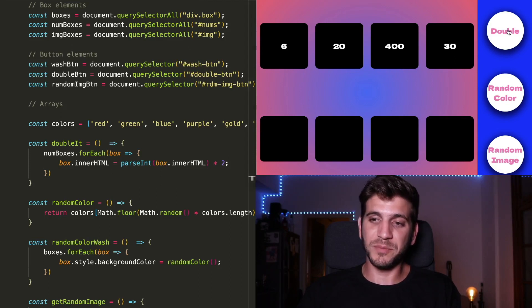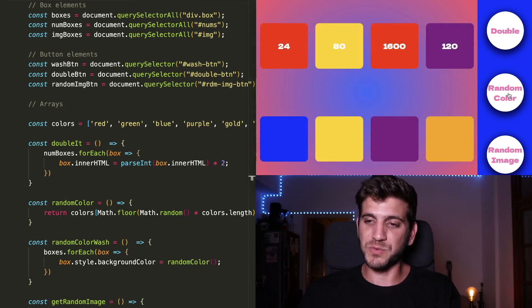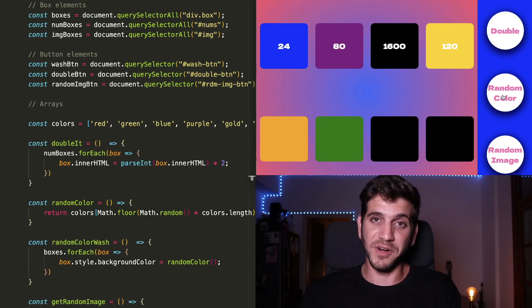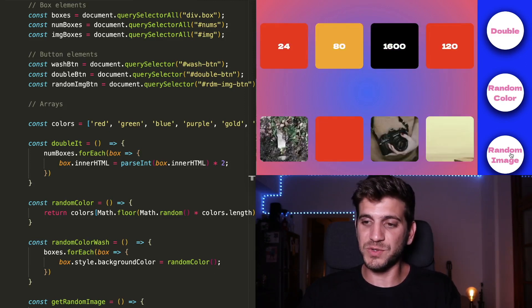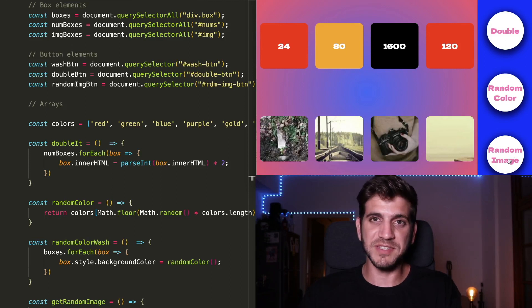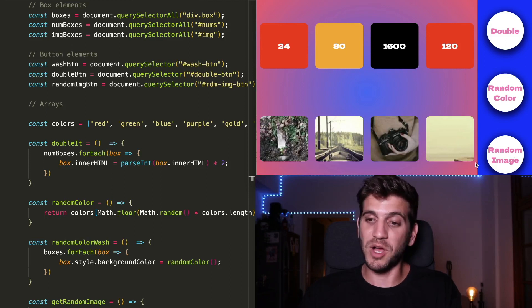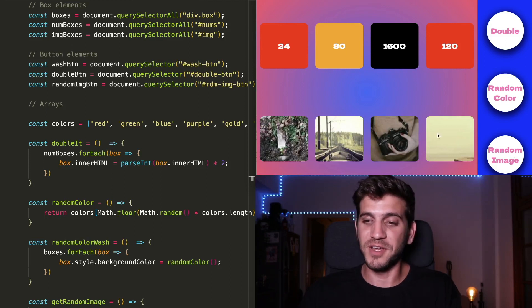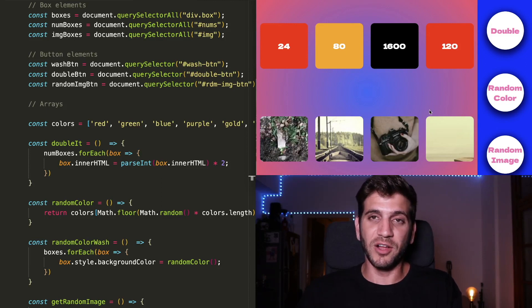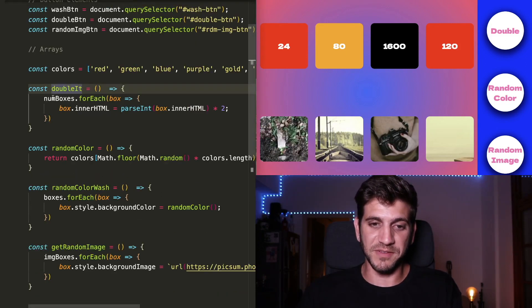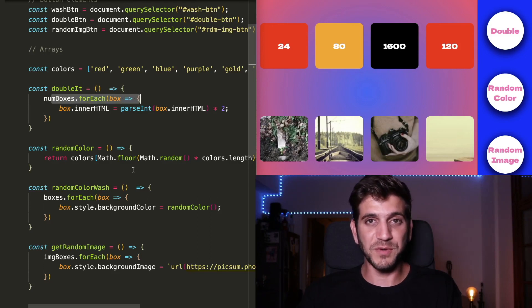We can double the numbers in the numbered boxes. We can choose random colors for every box separately. And we can choose random images that will just show up in all of the four image boxes. All of the above is used with the forEach method. And I hope this was useful to you.